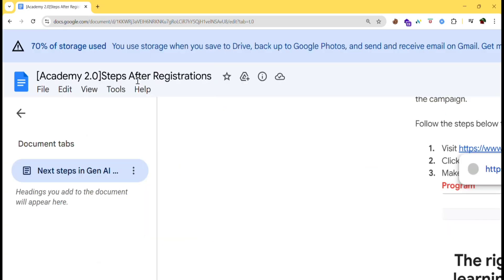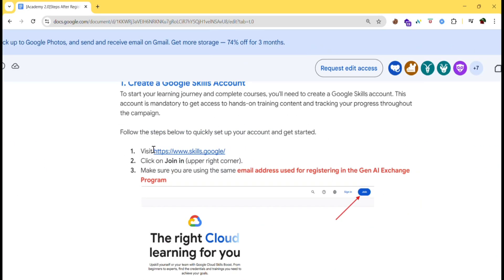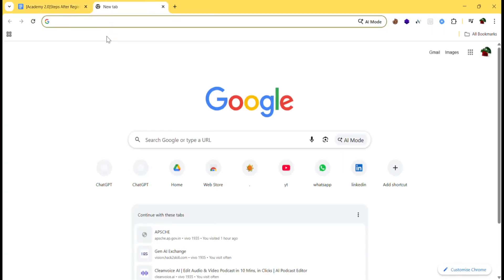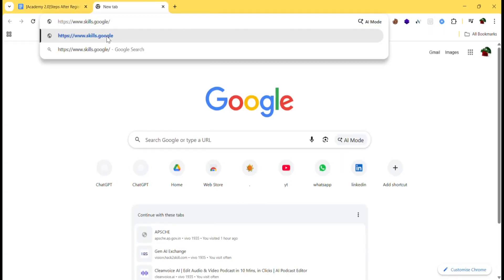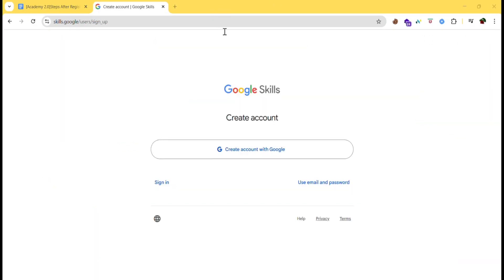Let's follow the steps. First we need to visit this website. Let's copy this and paste in our browser. Click on join. Make sure you're using the same email which you used to register for Gen AI Academy 2.0.